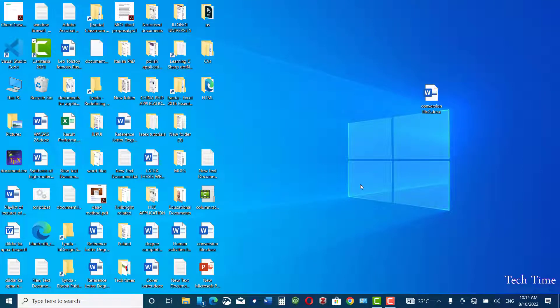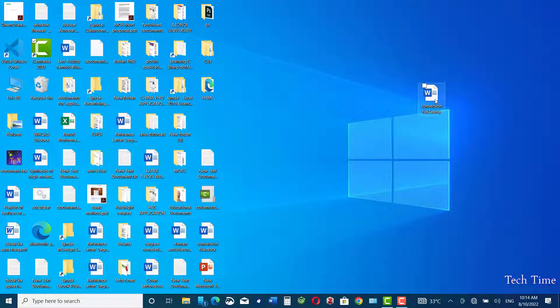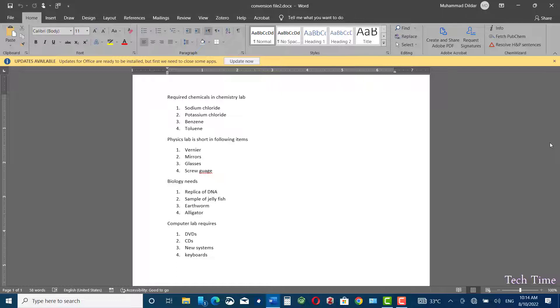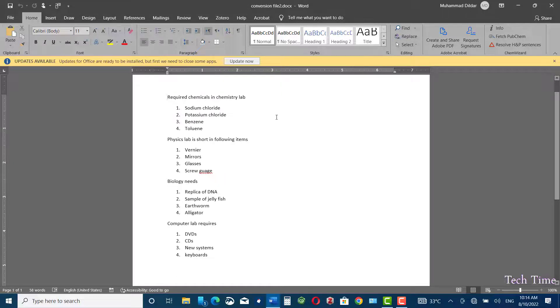Hello guys, in this video I'm going to show you how to convert a Microsoft Word file into a PowerPoint file. Let me open this Microsoft Word file on my desktop. The first step is to format the document that you want to convert. Let me show you how this will be done.